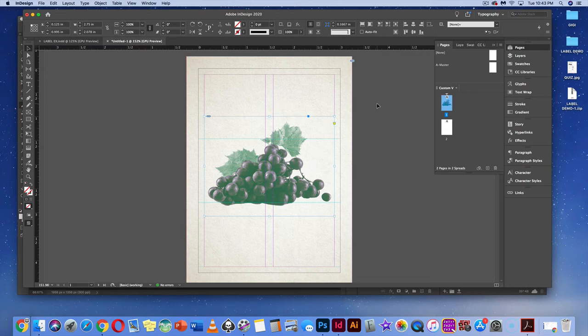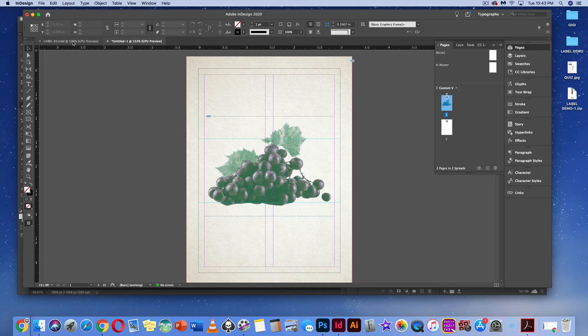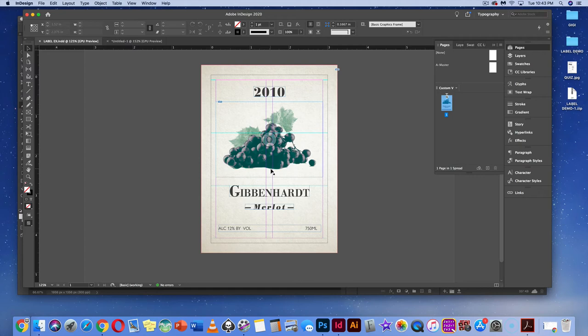Now we're going to start building the text. Referencing the example, we'll use Bodoni and Gill Sans at the bottom. We'll add a fake title 'Gibbonheart,' 'Merlot,' 'Vintage 2010,' and alcohol by volume. The image will be the central focus of the hierarchy, followed by Gibbonheart, then 2010, then the small information.